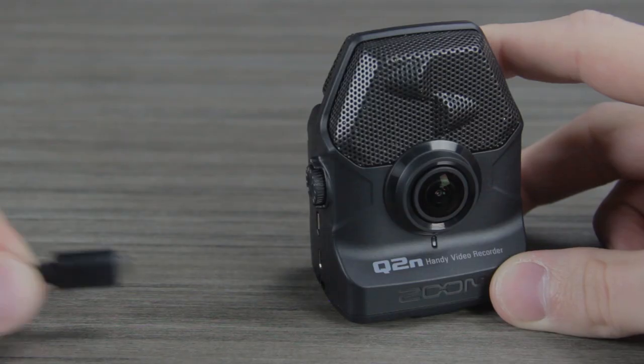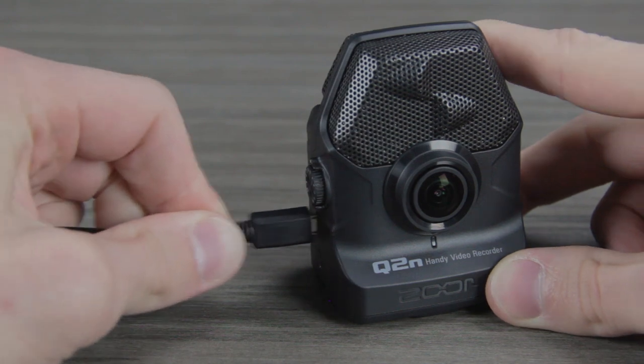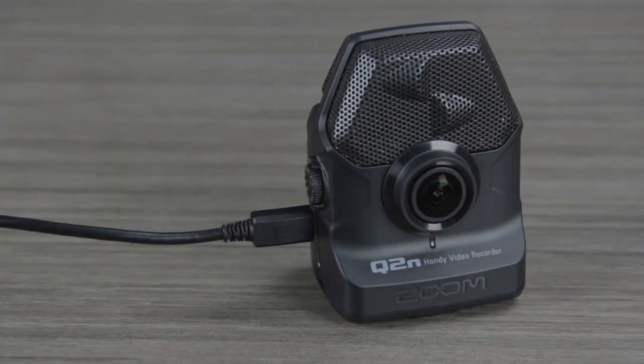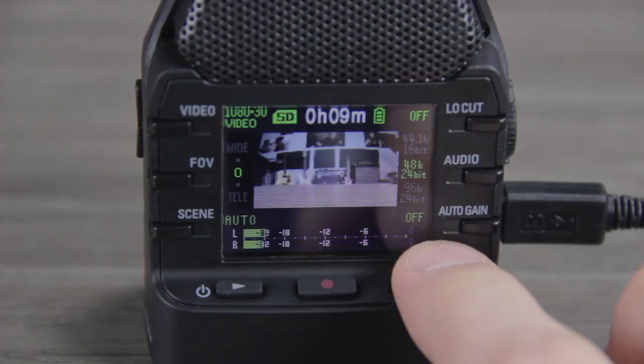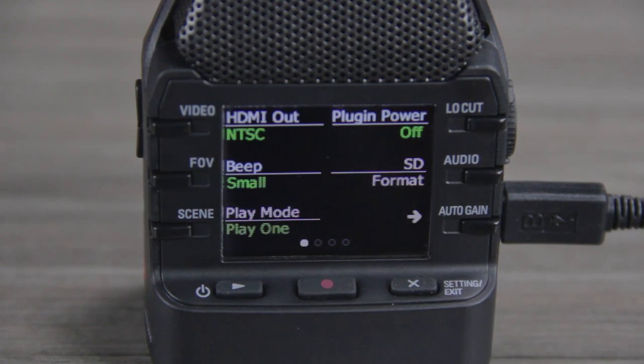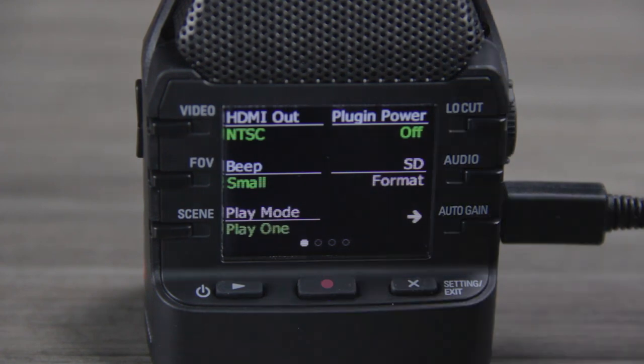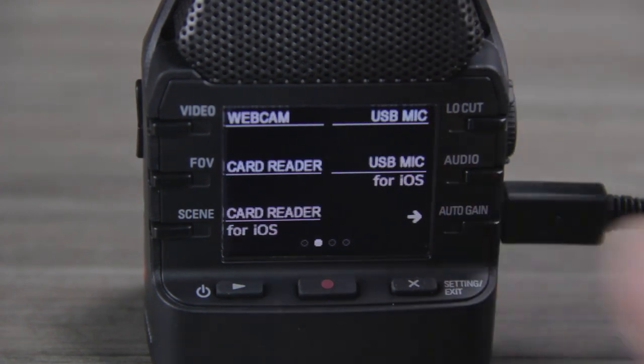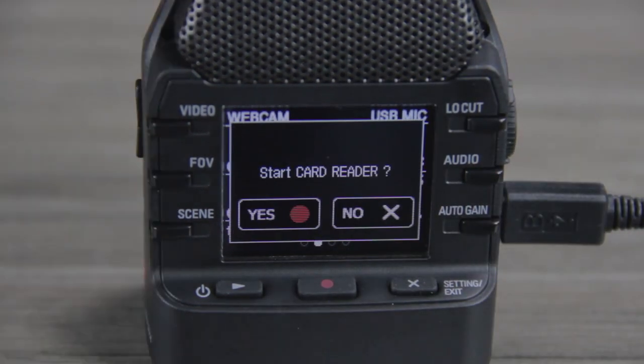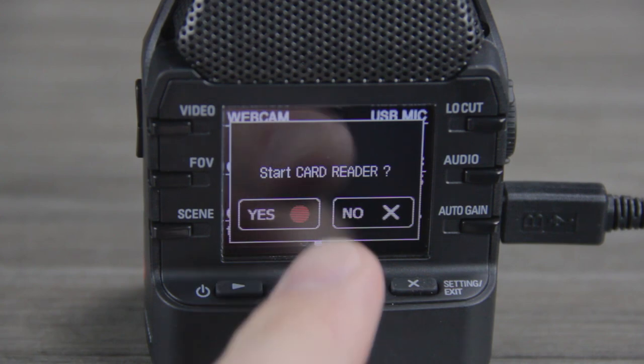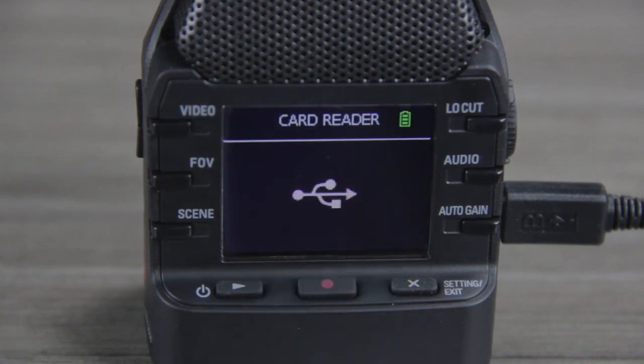First, connect your Q2N to your computer with a micro USB cable. Next, press the setting/exit button. Then press the auto gain button to scroll to the second page and select card reader. Press the record button to confirm.